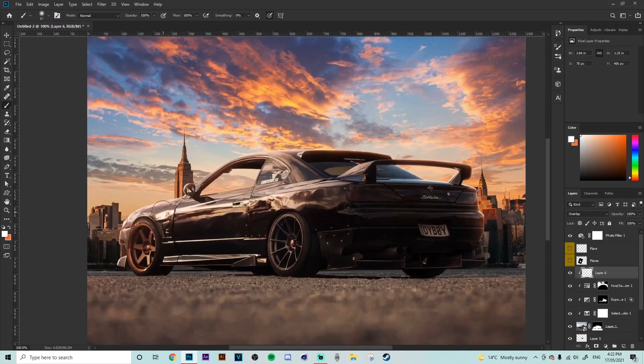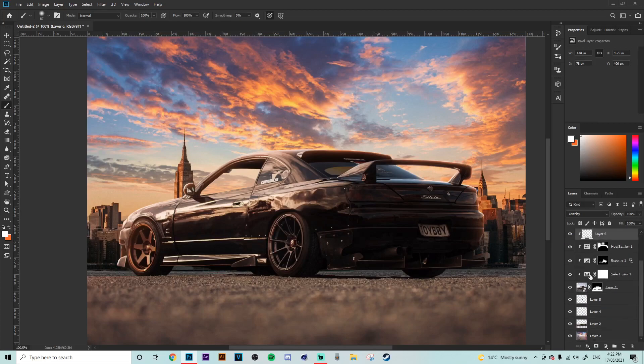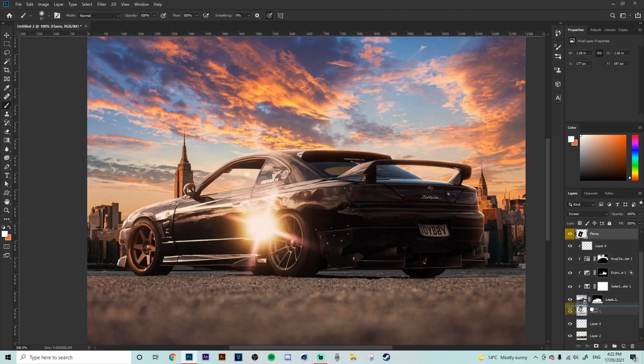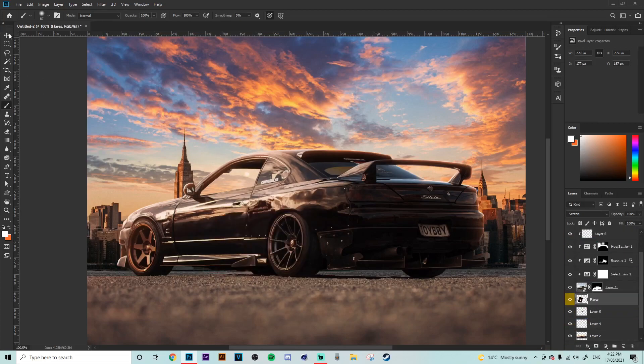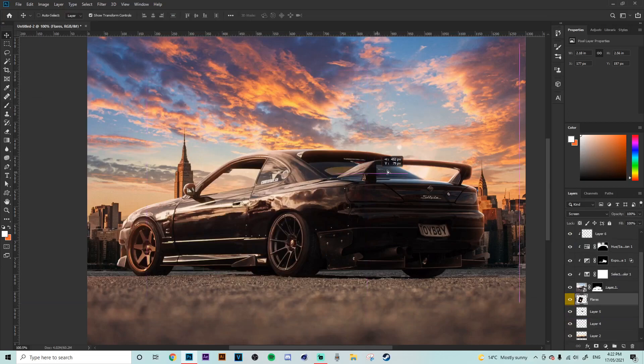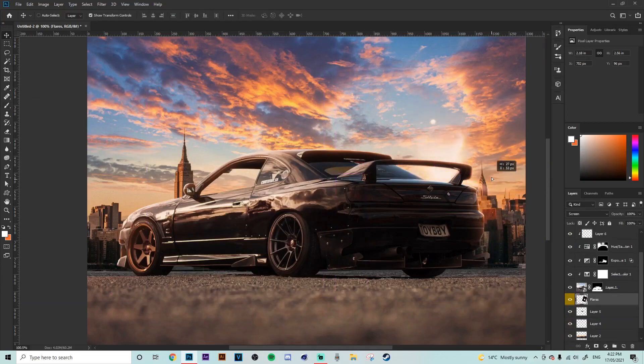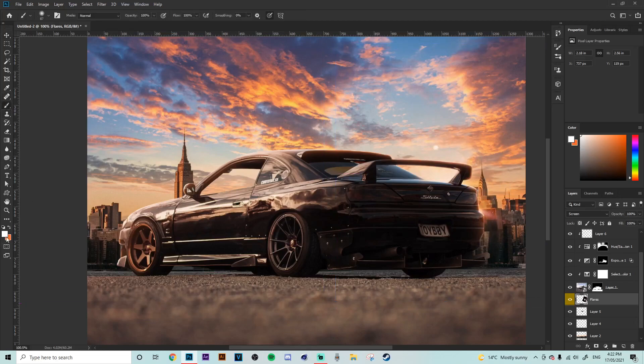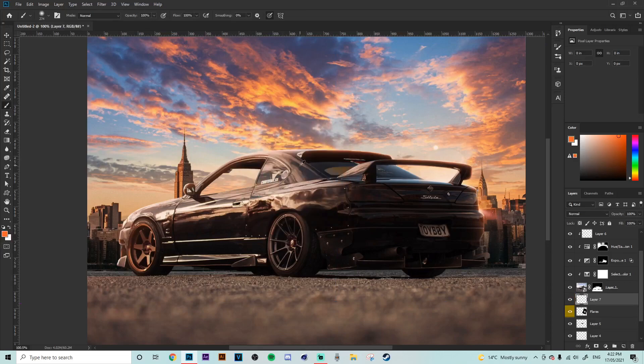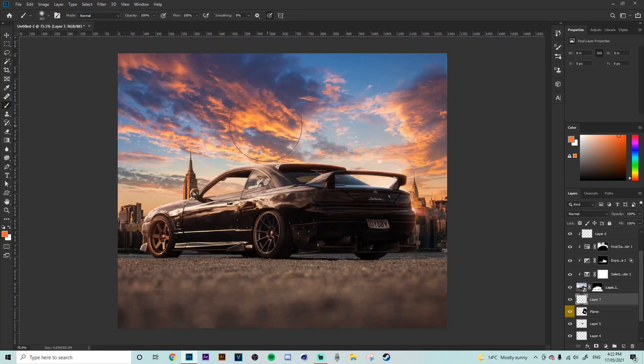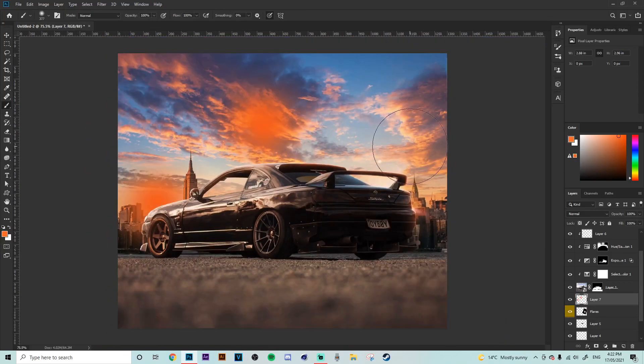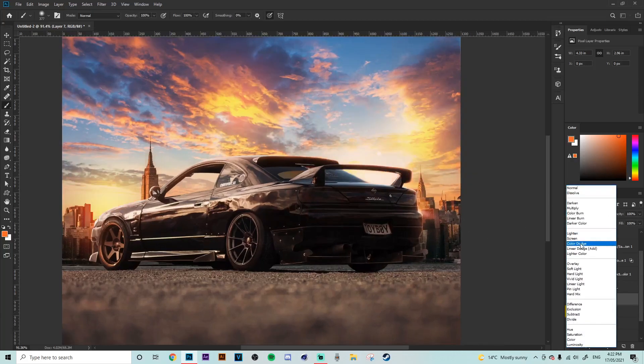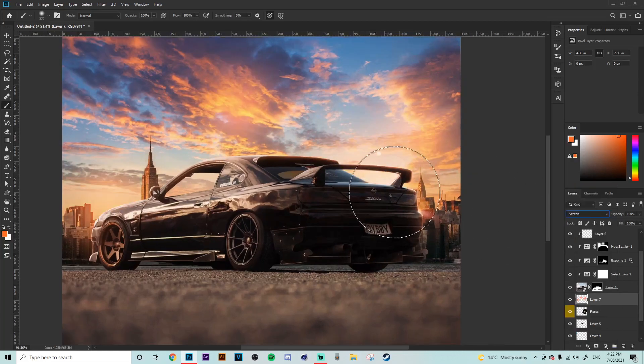All righty that is looking good so now what we're going to do is we're going to add some layers to the background so I'm going to put that below the car here and just chuck that around where we want to create the sunlight around here. Then we're going to grab another orange brush and we're going to put some just little dots around the place like this and then put that on a screen mode I'm just going to down the opacity a little bit more.